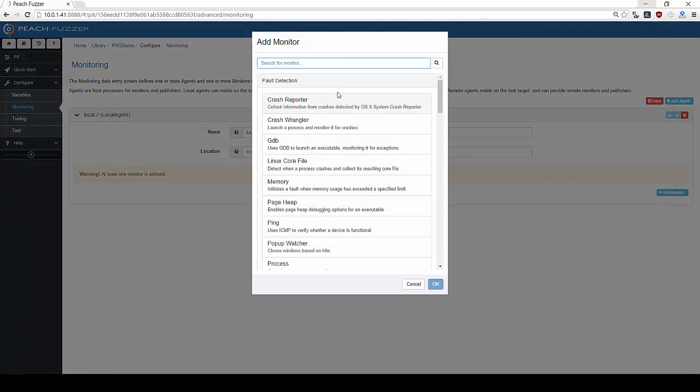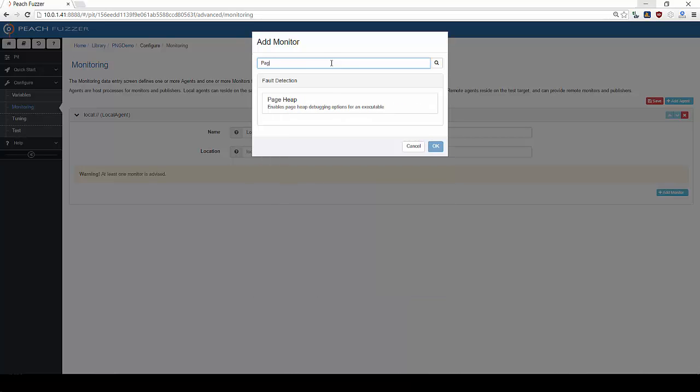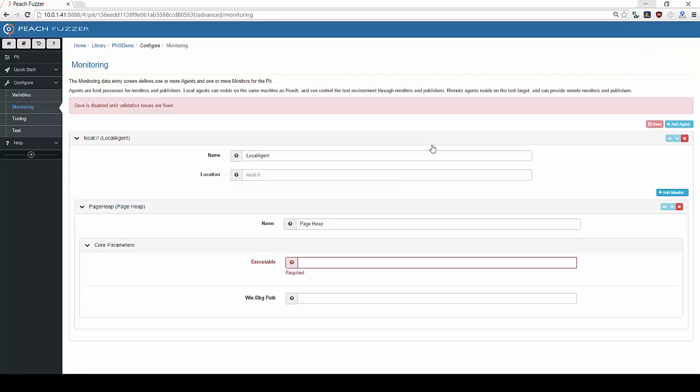We will be using two monitors, Windows Debugger and PageHeap. Windows Debugger is responsible for providing fault detection, fault data capture, and automation. PageHeap enhances the chance of finding faults by slowing some Windows processes.